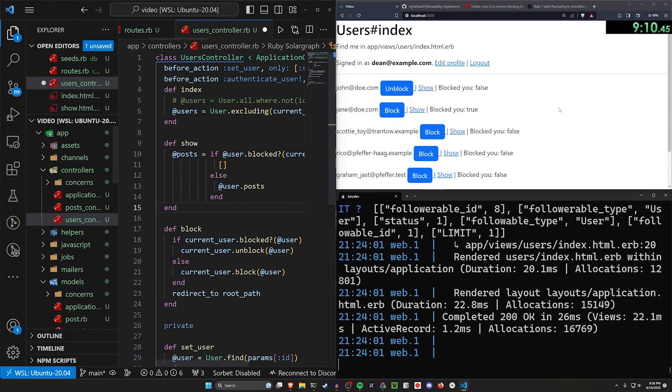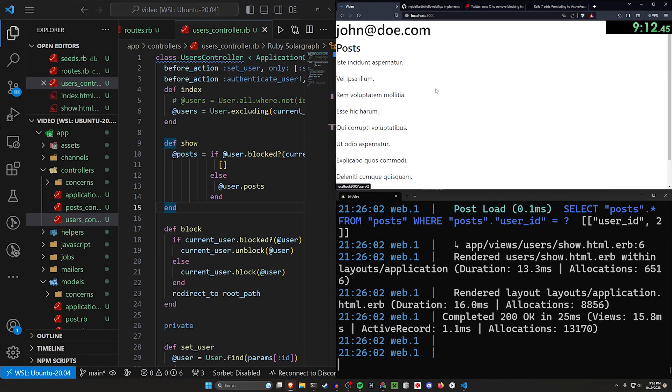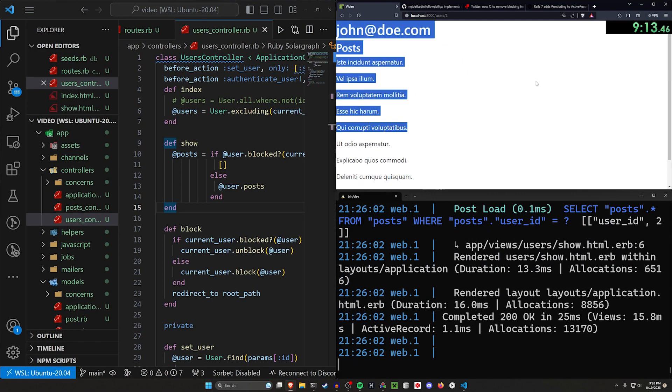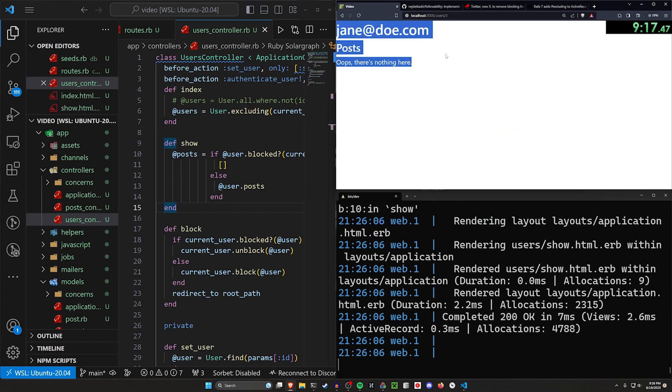And now let's come over here and let's refresh, click on show for John. And you can see, we can see that just fine. Now Jane has blocked us, so we shouldn't see anything, which we don't.